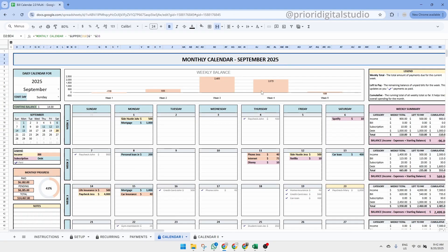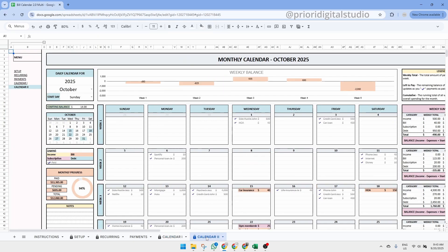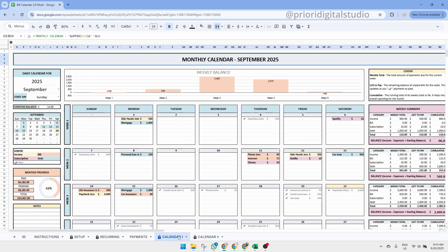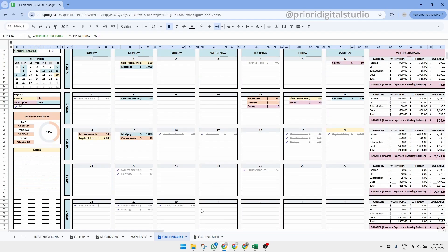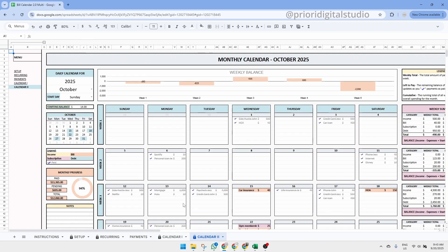Now let's take a look at the calendar tab where you can view all your monthly bills in one place. This product actually includes two calendar tabs, calendar 1 and calendar 2. They work exactly the same way but having two versions makes it easier to plan ahead. For example, when you're near the end of one month, you can open the second calendar to prepare for the upcoming month without losing sight of the current one.